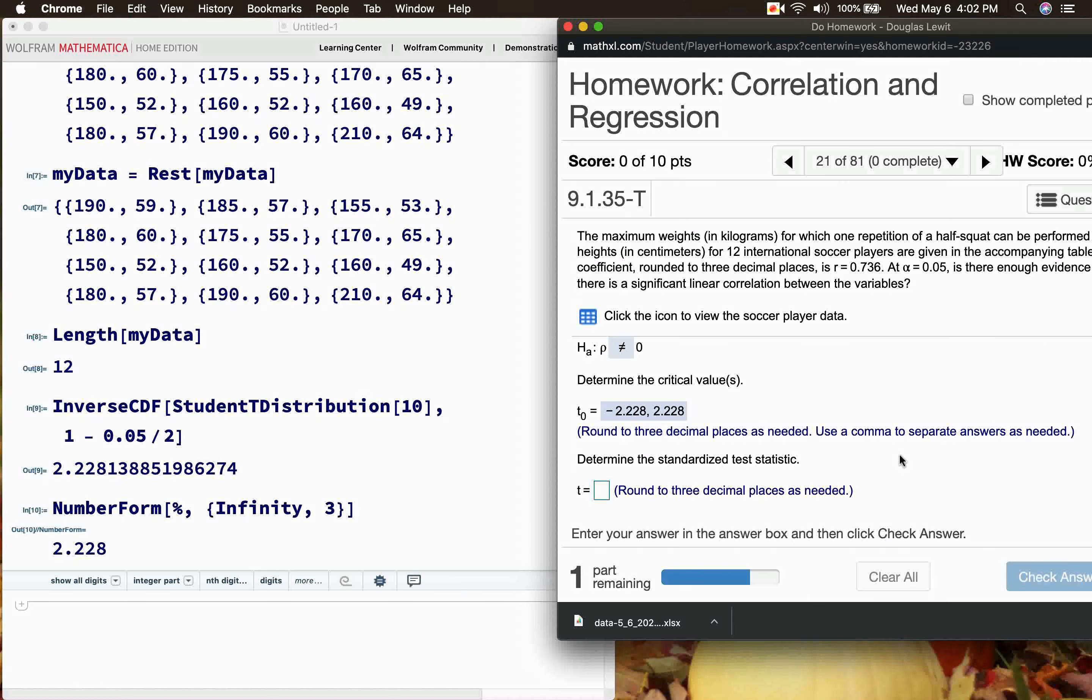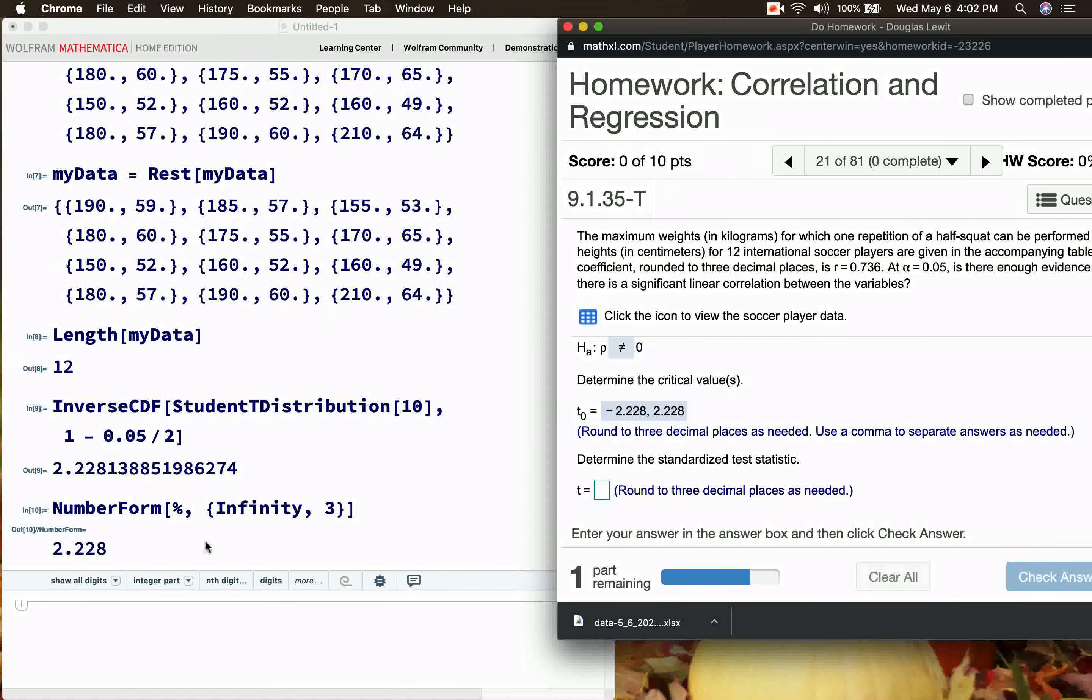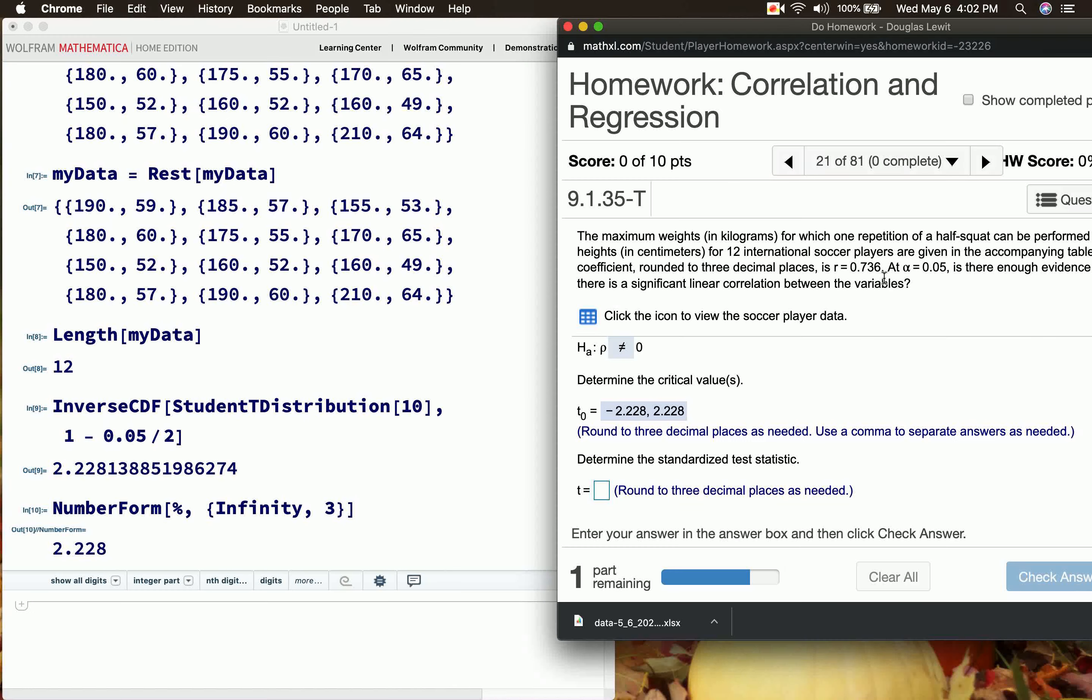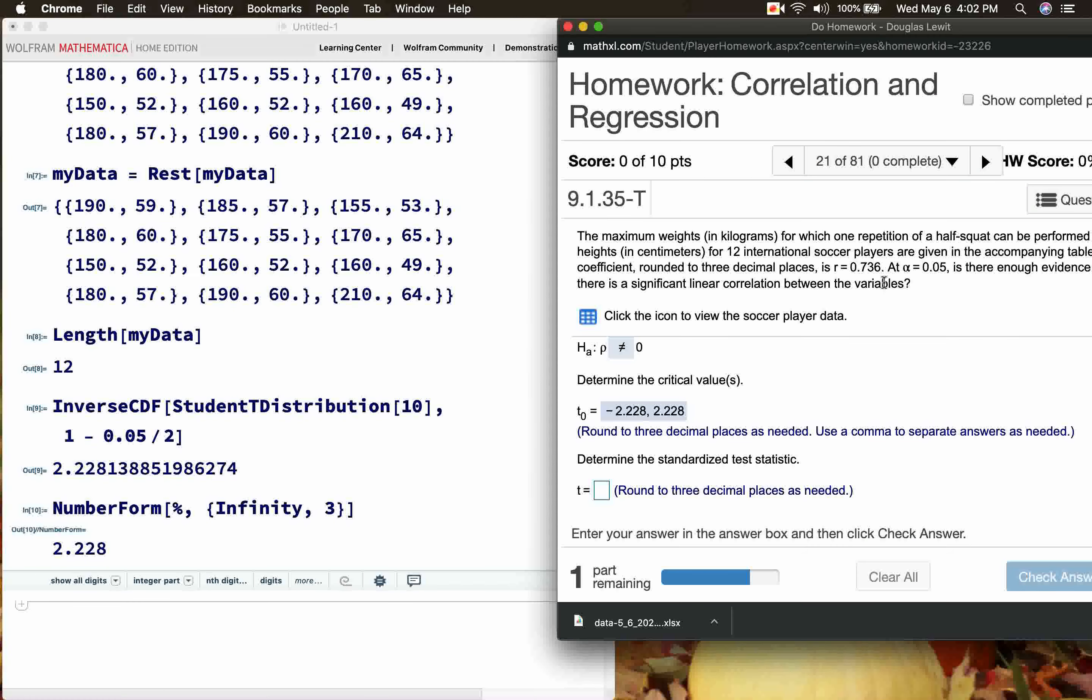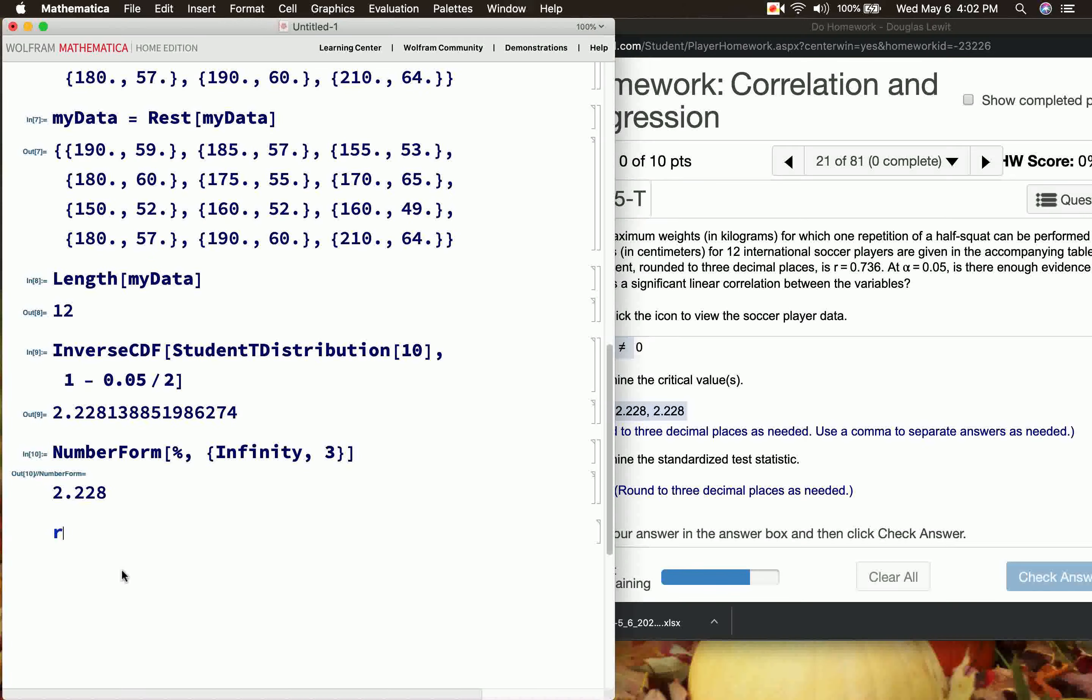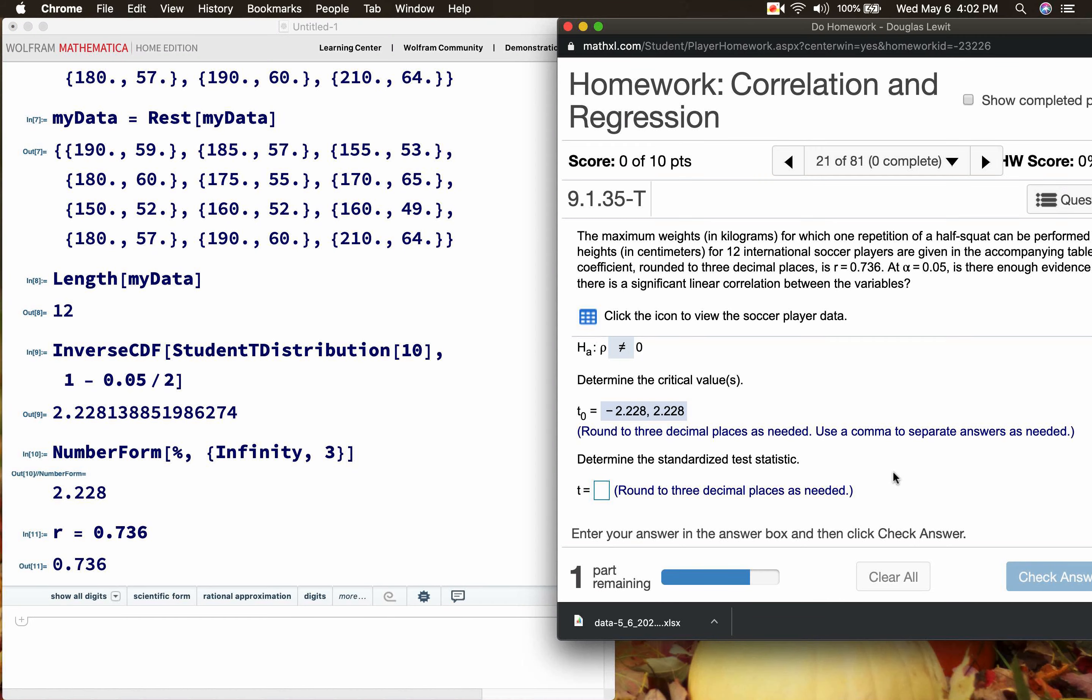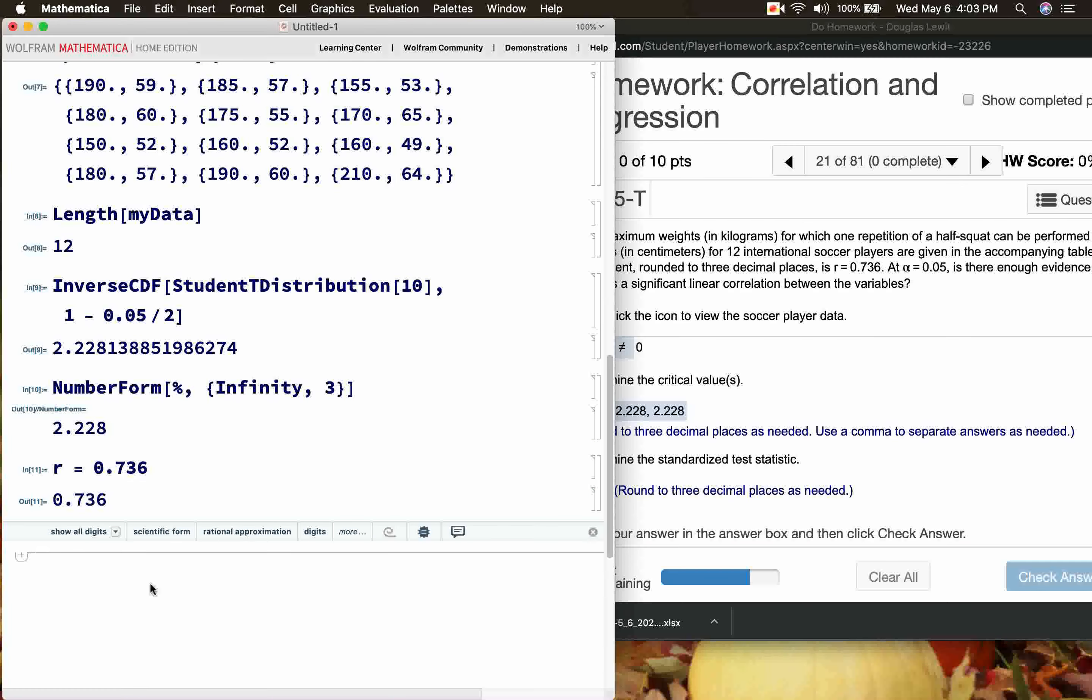Determine the standardized test statistic. So this is a little bit tricky. We have to use a formula. First of all, we have to figure out the correlation coefficient, but not really because if you look in the problem, the problem says here that we're supposed to assume that the correlation coefficient is 0.736. They're giving us the correlation coefficient to work with. r = approximately 0.736.